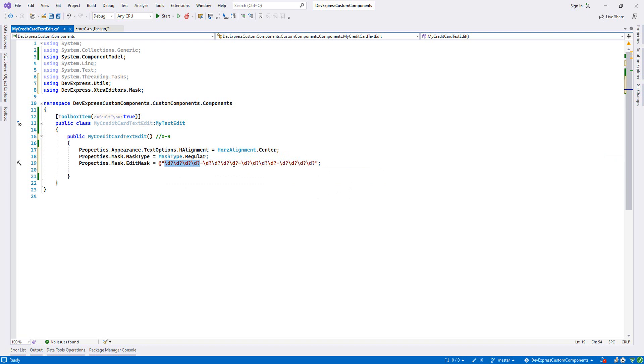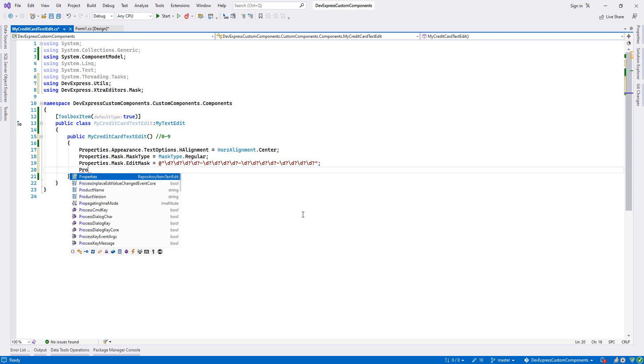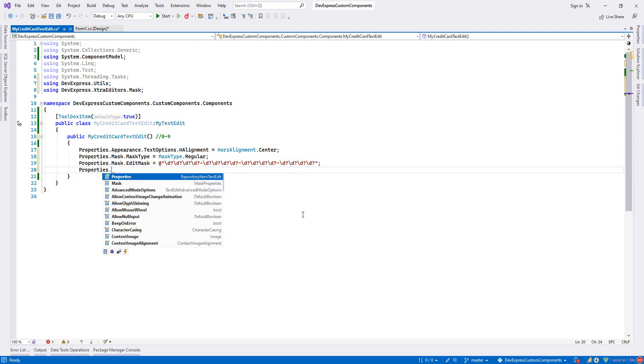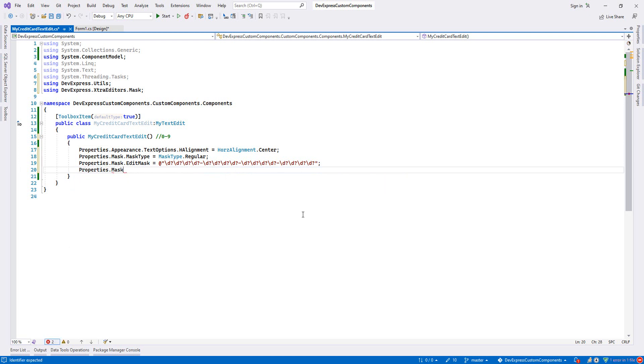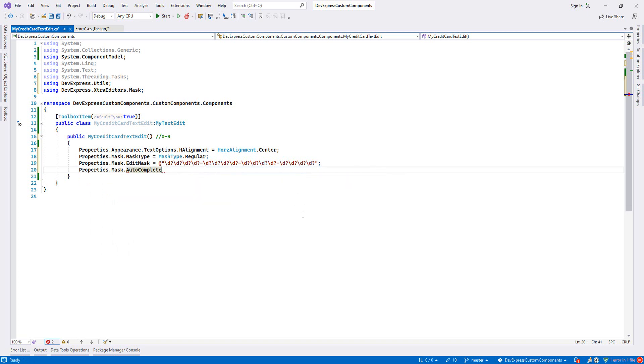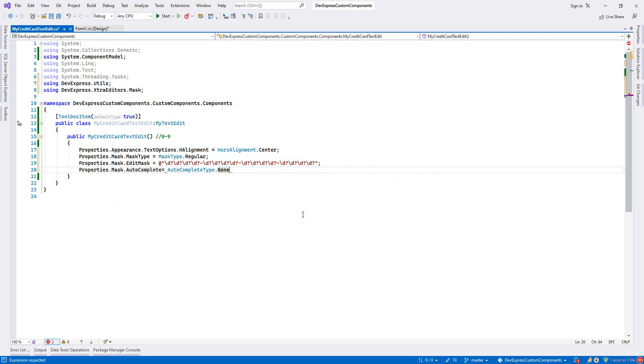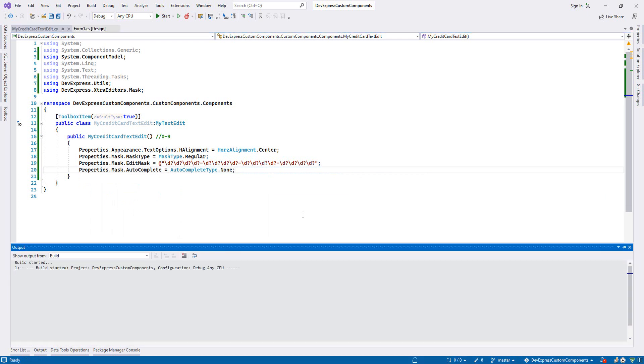For example, if I write four digits and then jump, the moment I jump, our mask will automatically fill all zeros for the rest of them. If you want to prevent this, we'll come here and say Properties, then Mask, then Auto Complete properties, and we'll set it to none.